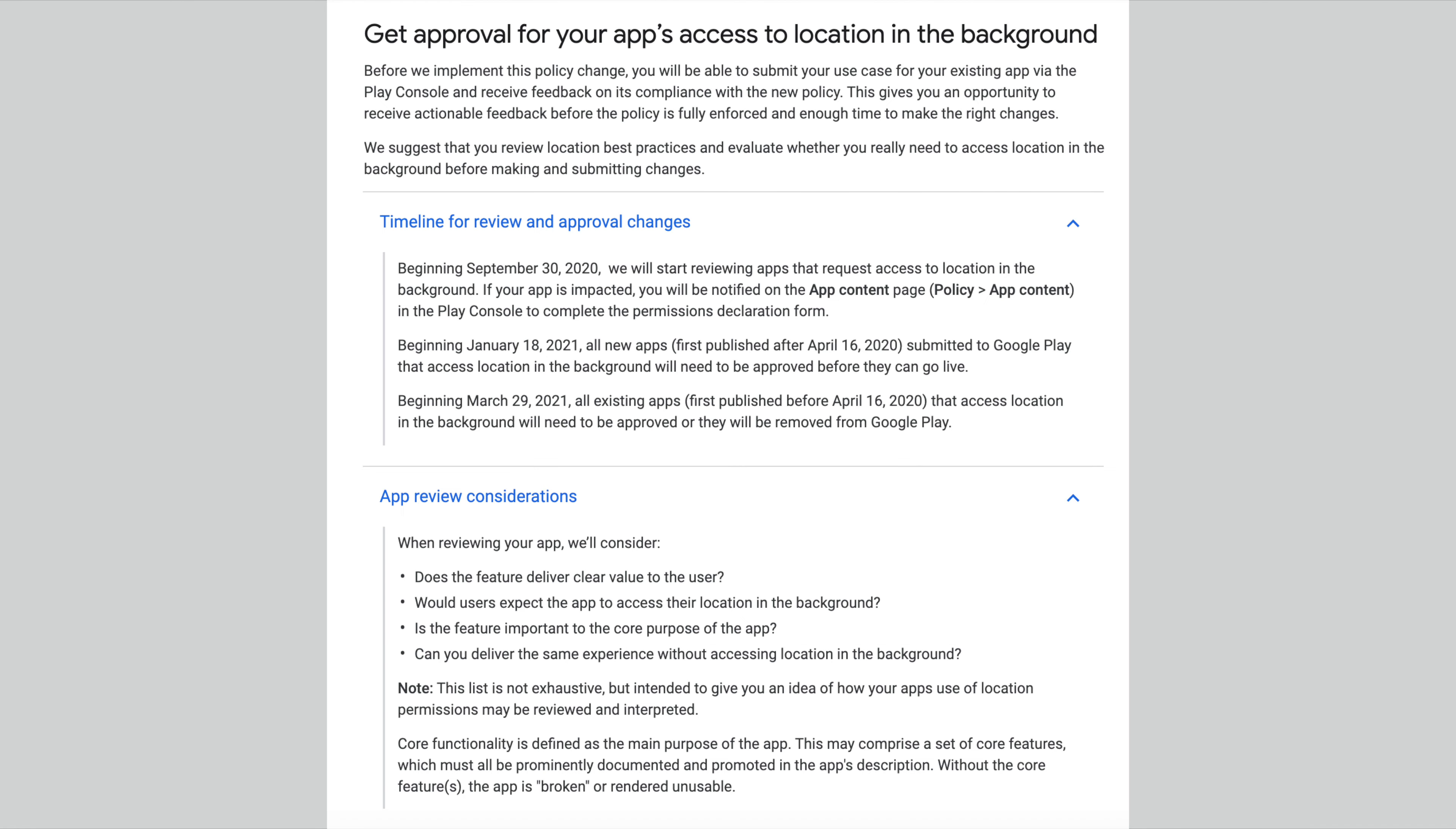To track you continuously in the background, apps will have to get permission from Google first while publishing the app on Play Store. Google will then check, does this app really need this always on location tracking? Is the user made aware of such tracking? And if the core functionality of the app cannot be achieved without this feature, like for geofencing apps or family safety apps to share location of family members.